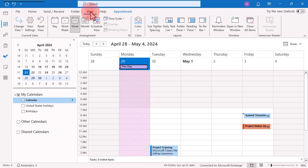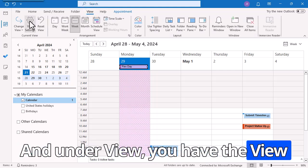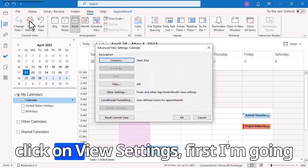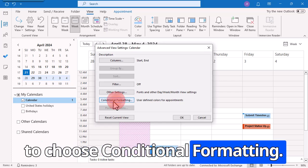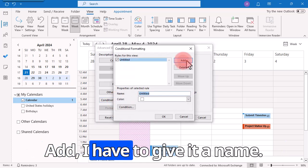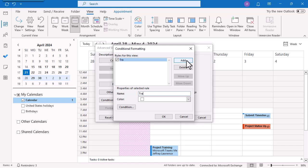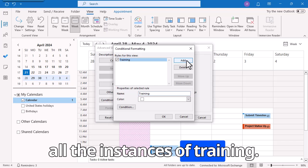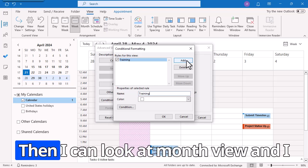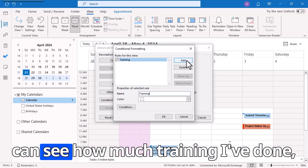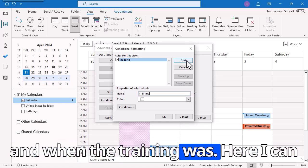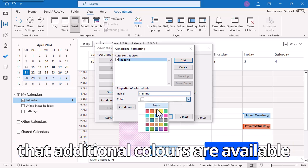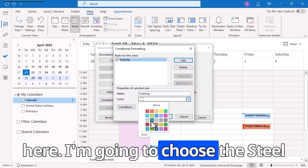Go under View, and under View you have View Settings. When I click on View Settings, first I'm going to choose Conditional Formatting, then Add. I have to give it a name — I'm going to give it the word 'training,' because I want to see on my calendar all the instances of training. Then I can look at Month View and see how much training I've done and when. Here, I can choose a specific color. You'll notice that additional colors are available here — I'm going to choose the Steel color.